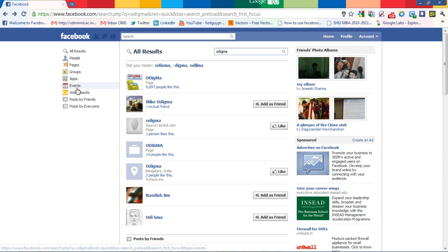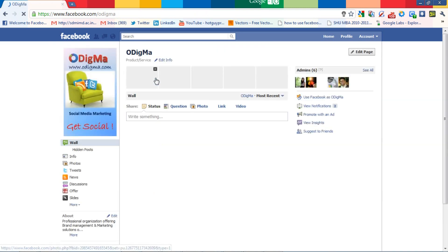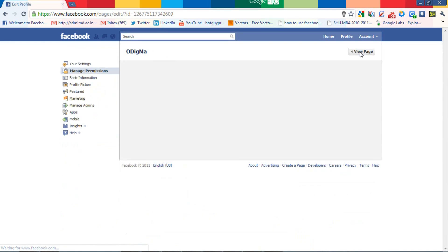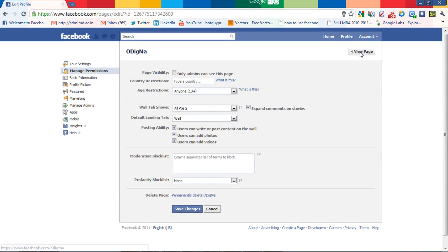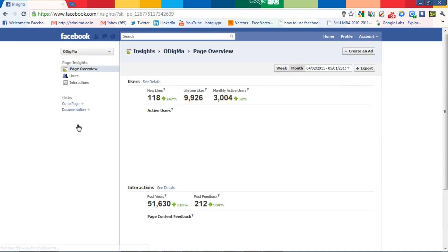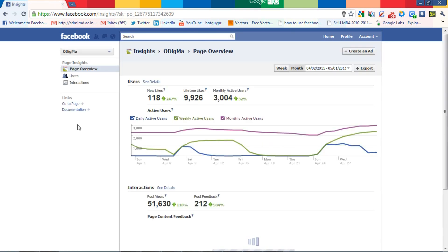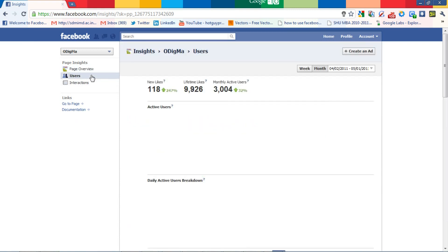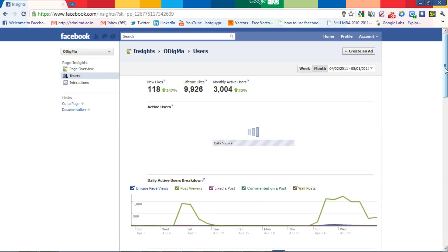Step 1. Go to your administered page. Now click on the edit page option, next left menu click on the insights. Now you can click on the users option on the left menu and slowly scroll down.